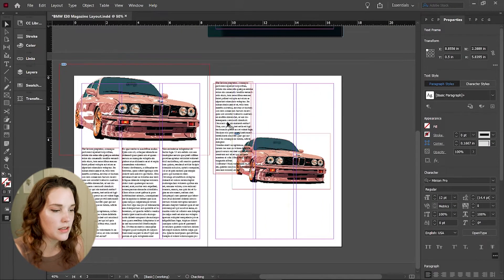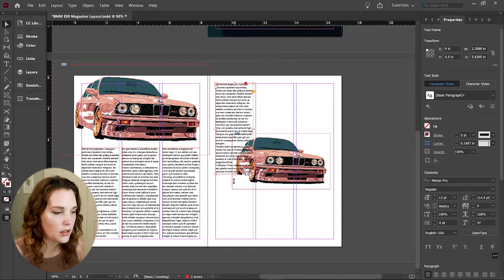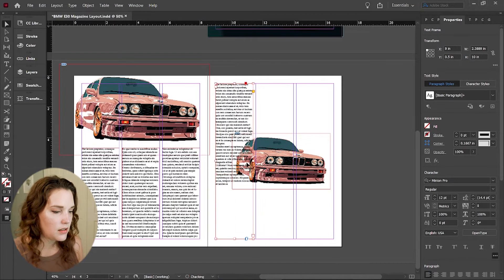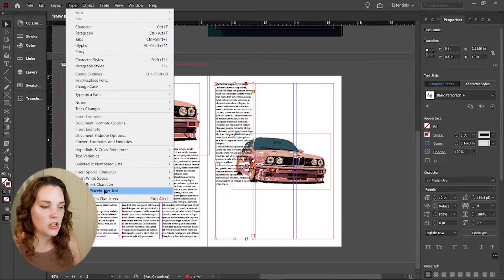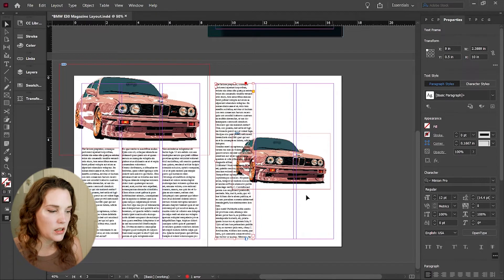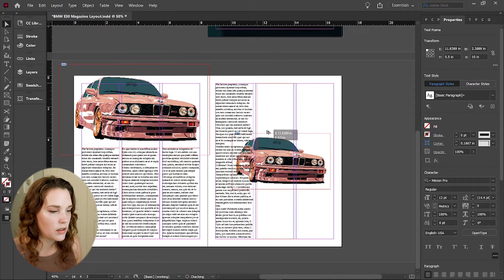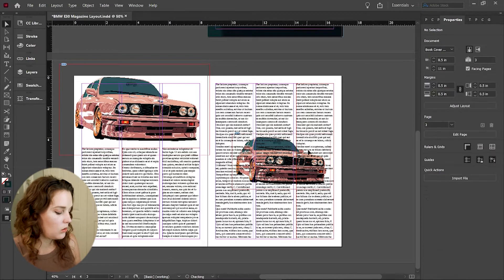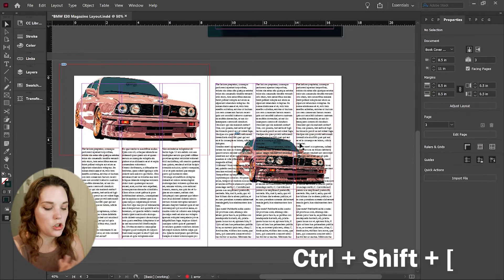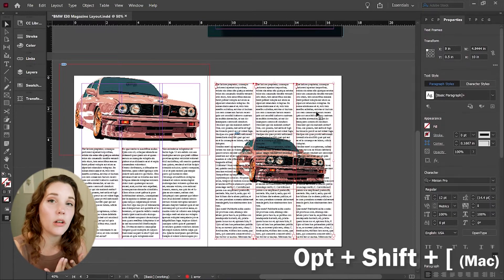Now, this is just for layout. This isn't with actual copy, but as you can see, the image is kind of in the background. And since we don't want that, I'm going to send all these to the back by holding down control shift and left bracket or option shift and left bracket on a Mac.